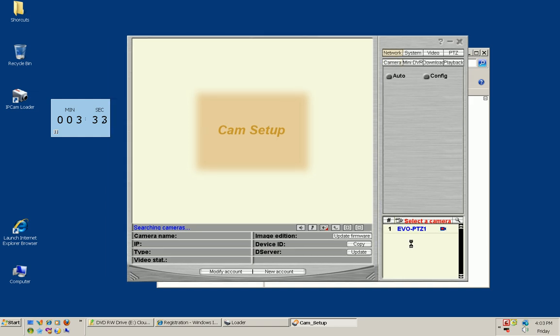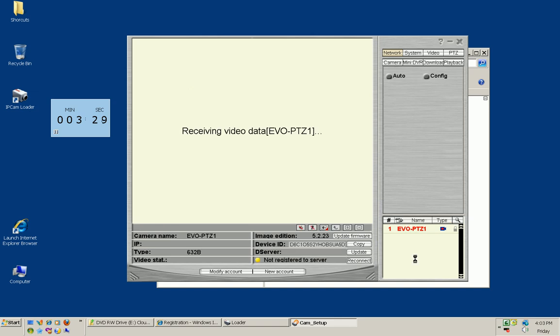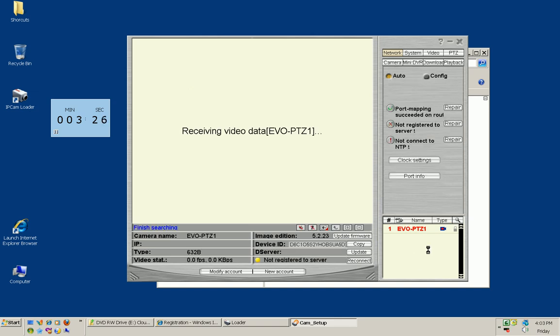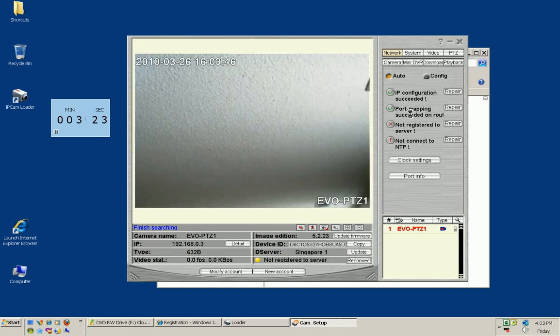You can see it's detected the camera. We'll double-click that. That'll pull up our settings. It's going to automatically configure the IP address and the port mapping in order to get outside access.